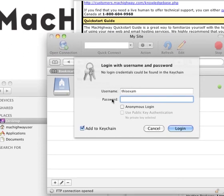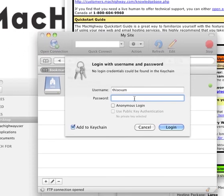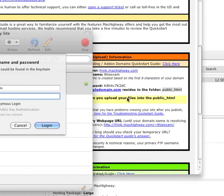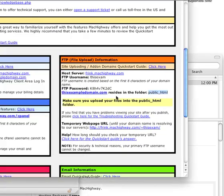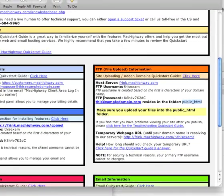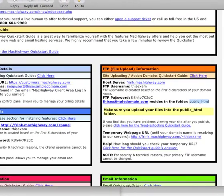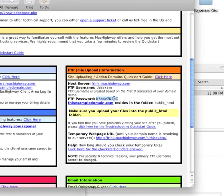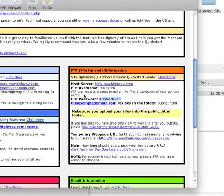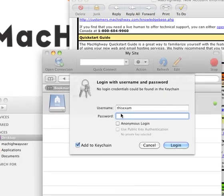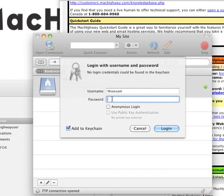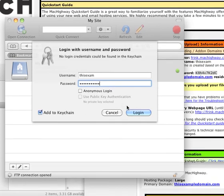It's going to be asking for your password. Now your password can be found back in the new account information email, right here under FTP password. So you can go ahead and copy that or just type it in and hit login.